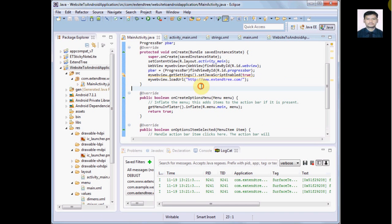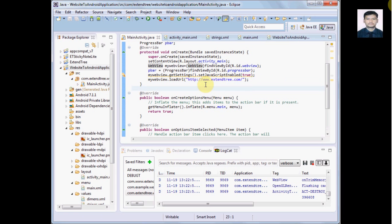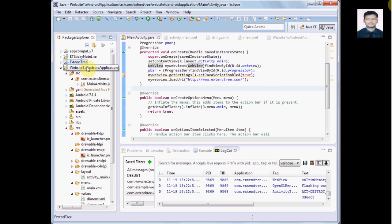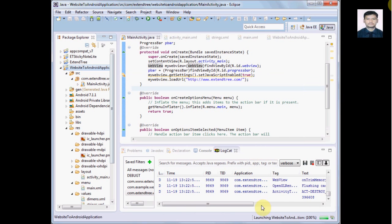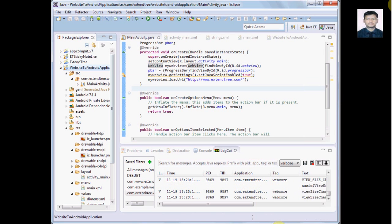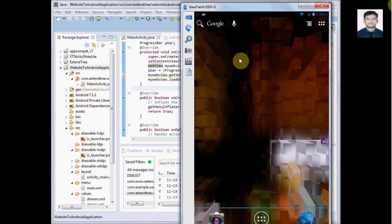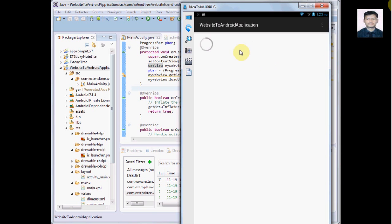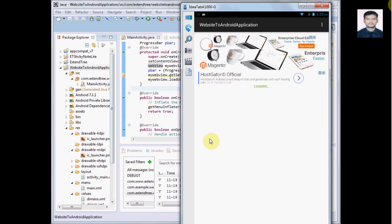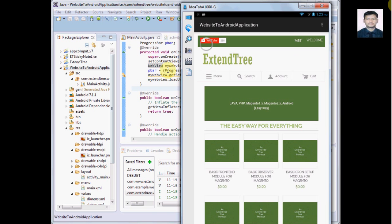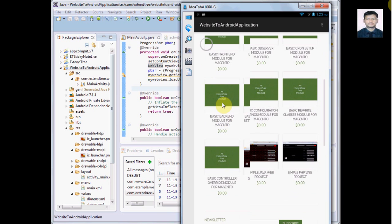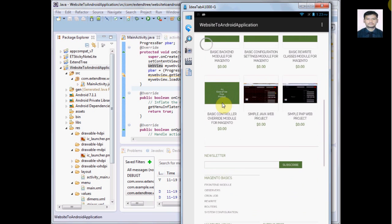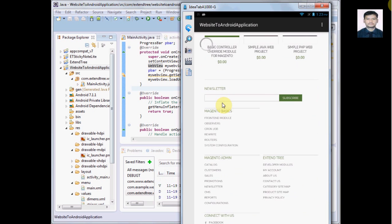Right, so now our application is ready to load this URL. Let's run this project and see how it works. My tab is already connected, let's see the output. Progress bar is showing. One thing I'll tell you, we just display the progress bar, we are not hiding it, so for now it will display forever. We have to work on that. We have to hide this progress bar when the website is loaded. That's great, my website is loaded inside the WebView using this Android application.